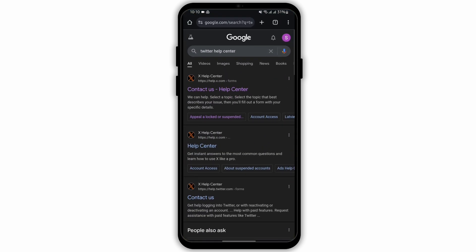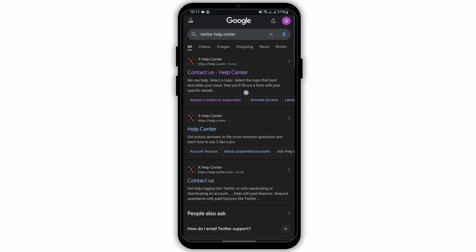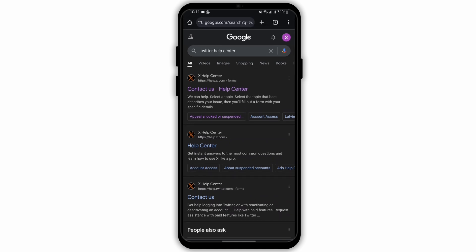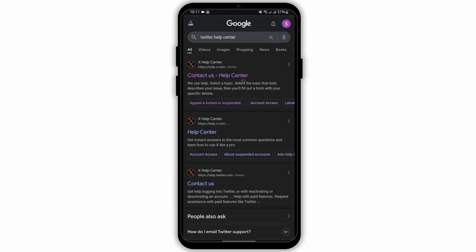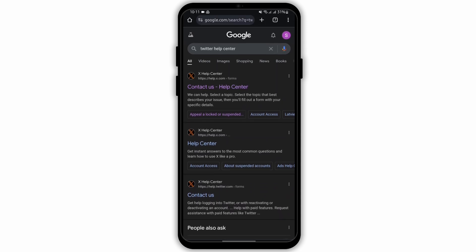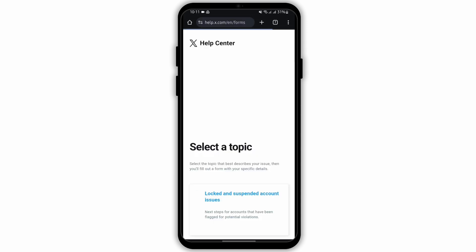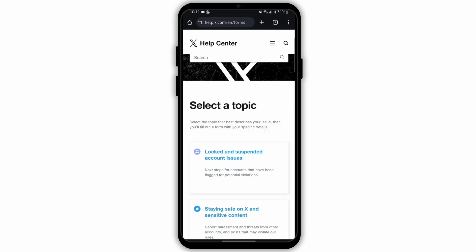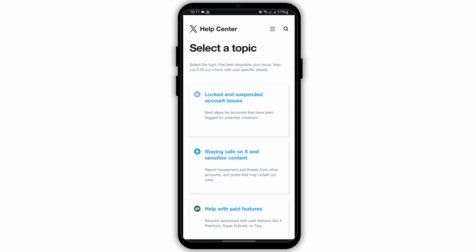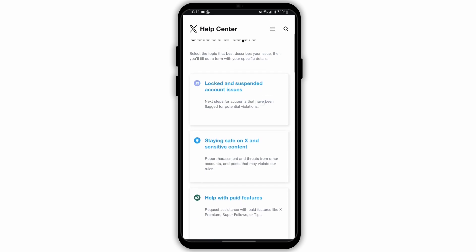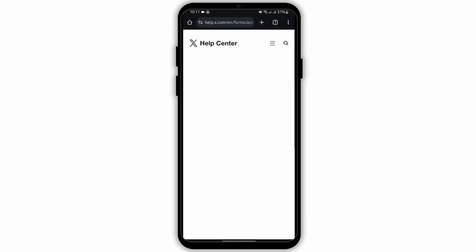At the top search bar, type in 'Twitter Help Center.' As you do so, you will see 'Contact Us by X.' Tap to open that link, and under 'Select a Topic' you will see 'Locked and Suspended Account Issues' — simply tap onto that article.